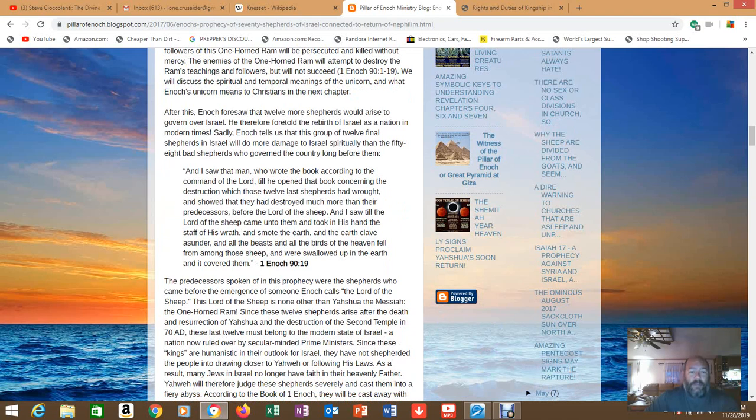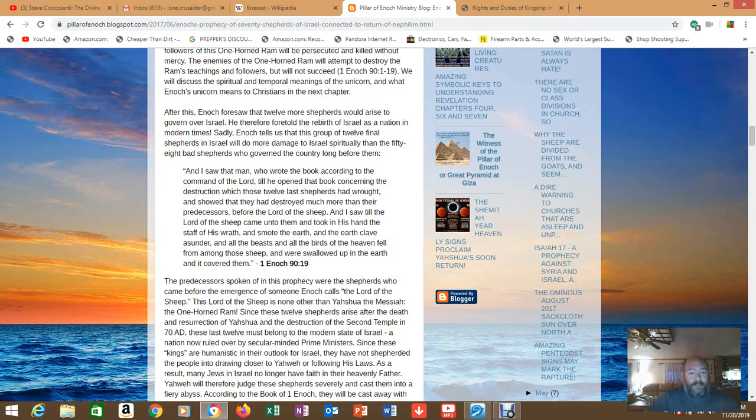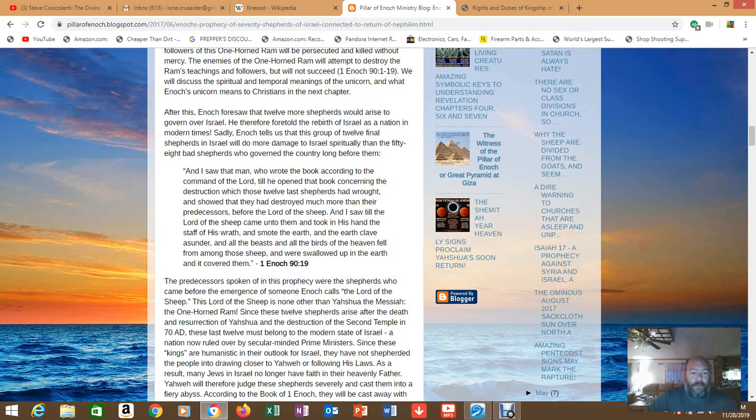It says 'And I saw the man who wrote the book according to the command of the Lord till he opened that book concerning the destruction which those twelve last shepherds had wrought and showed that they had destroyed much more than their predecessors before the Lord of the sheep. And I saw till the Lord of the sheep came unto them and took in his hand the staff of his wrath and smote the earth and the earth cleave asunder and all the beasts and all the birds in heaven fell from among those sheep and were swallowed up in the earth and it covered them.' Sounds like tribulation doesn't it?